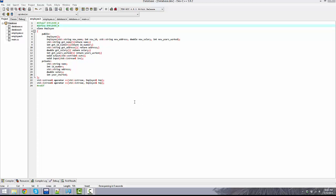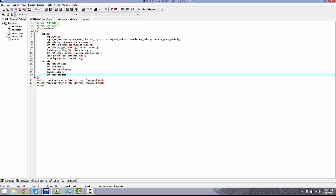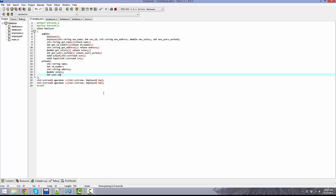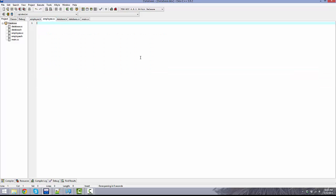All right, now we're back with the second part of the database program. One quick thing about the last part: change this from your_started to years_underscore_worked. I had it right up here, but I'm just putting it down here. It's basically going to store the amount of years that the employee has worked at the company.